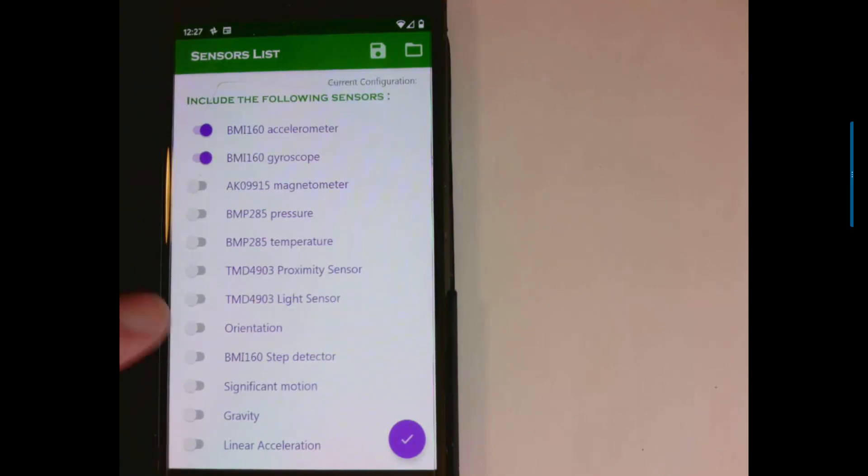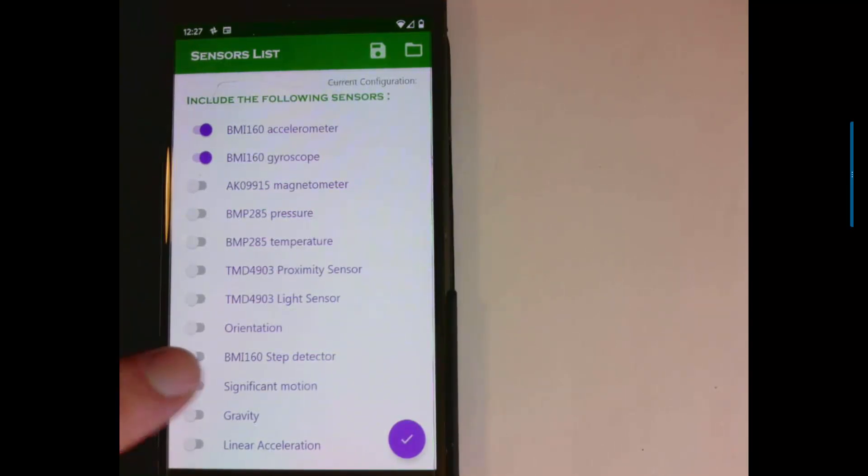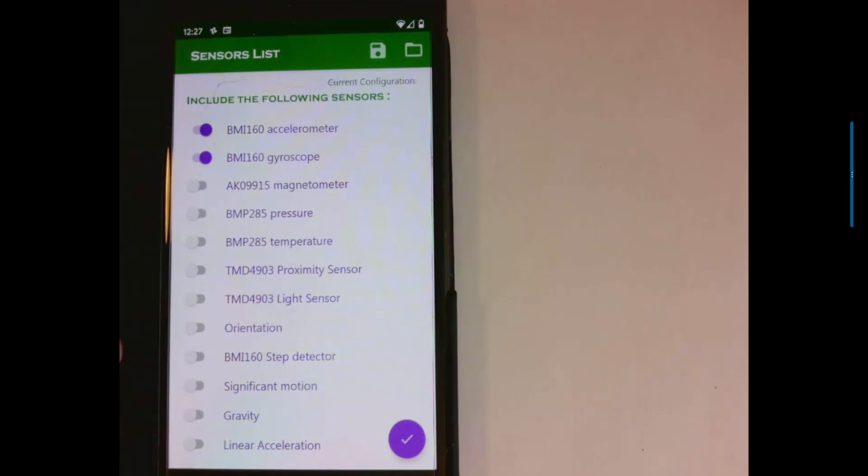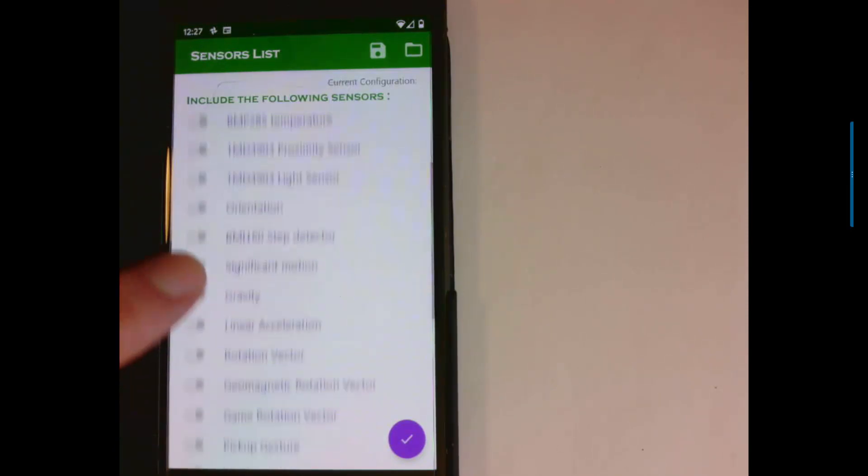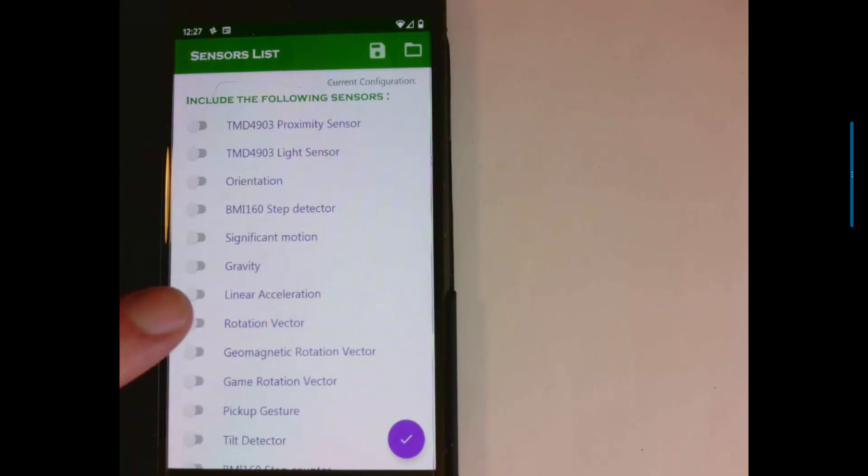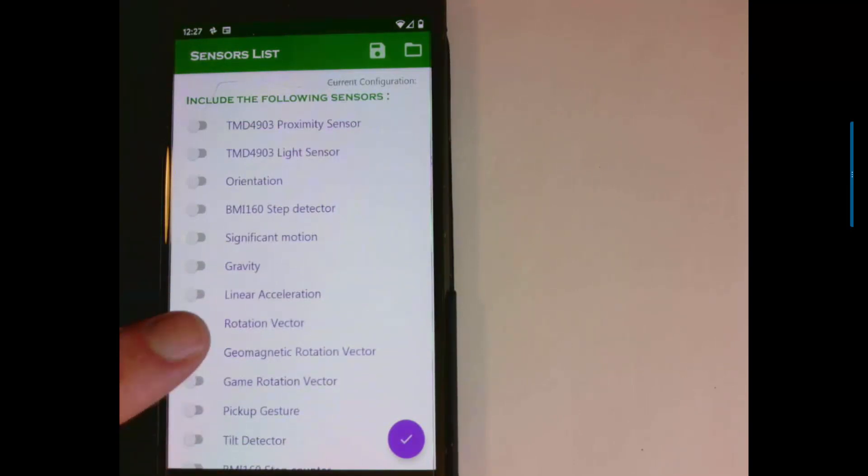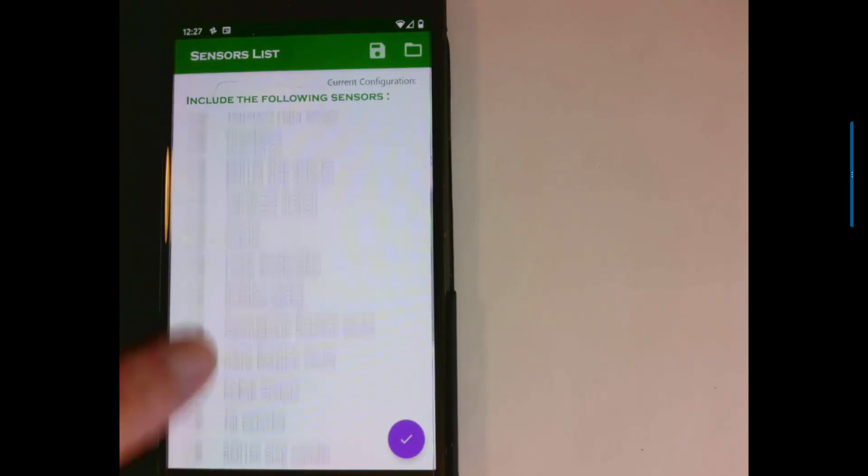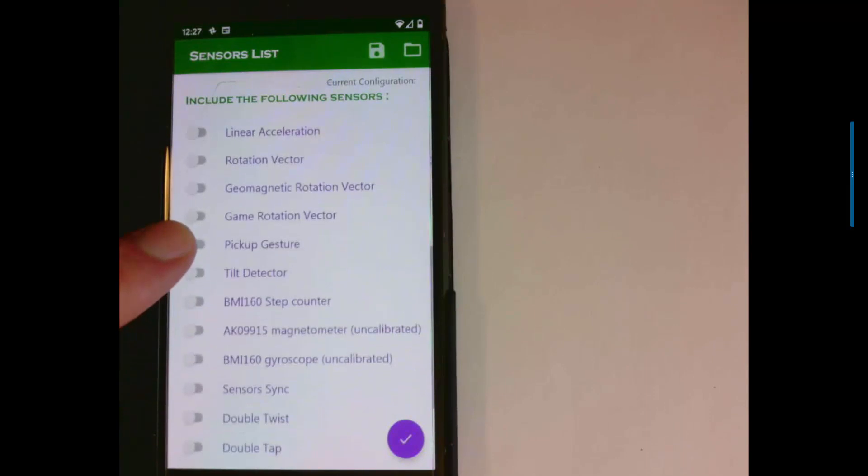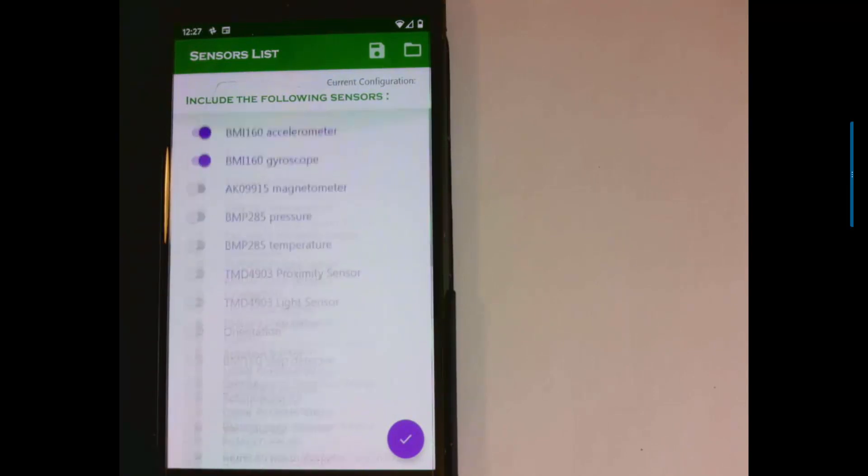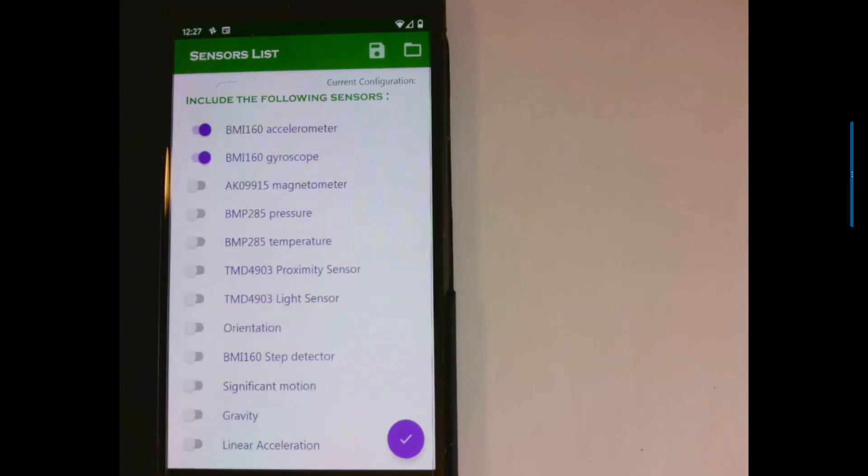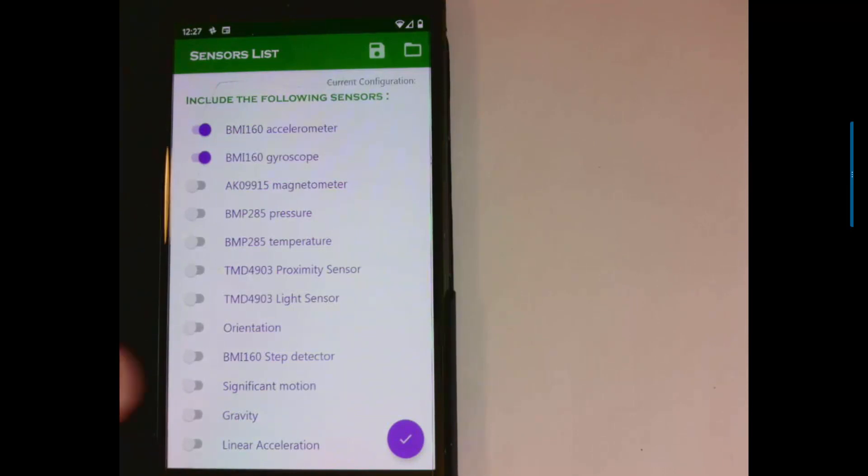So an example of that one would be like this one has a built-in step detector. It doesn't work super well, but it's got one. The gravity sensor would be an example of one. Linear acceleration and rotation vector, those would be some others. So you can feel free to play around with these, but the accelerometer and gyroscope are mainly the ones that you want.